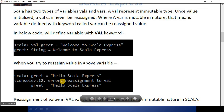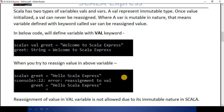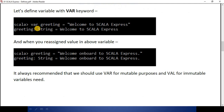When I try to reassign the value, I get an error: reassignment to val. That means, as per the Scala contract, we cannot reassign any value to a variable which has been defined with the val keyword.